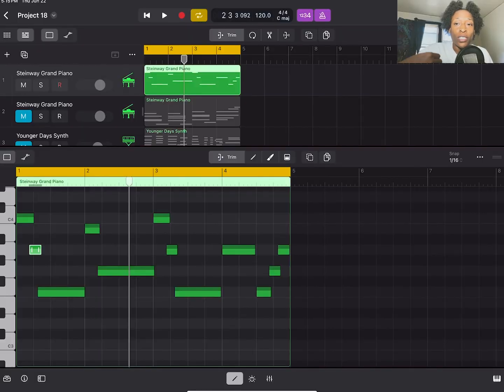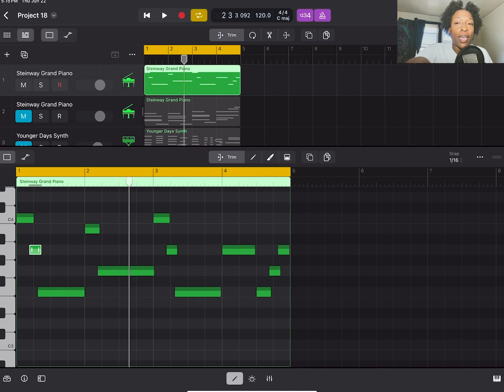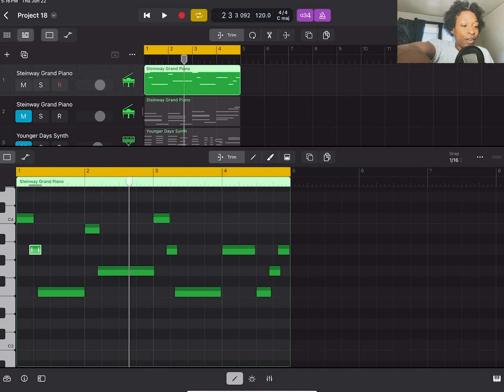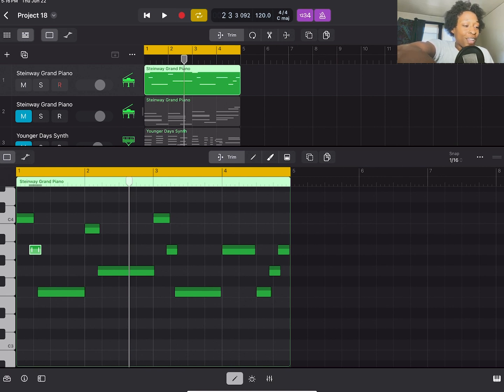I'm going to show you how the scale quantize option in Logic Pro for iPad changes a melody or chord progression or how you can change your loop. So I have here my first line, I have a melody that I created but it's actually inspired by Janelle Monae's None of Your Concern.